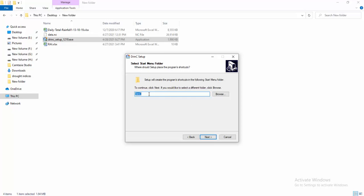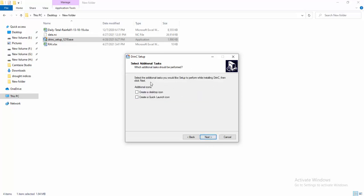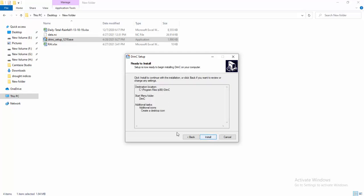The setup will create program shortcuts in the start menu. If you want to change the name you can, otherwise click Next. If you want to create a desktop icon or a quick launch icon, select those options here. Then click Next and you will see the Install button — click Install.